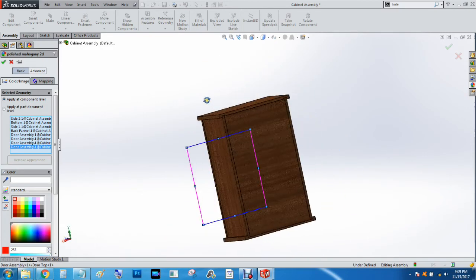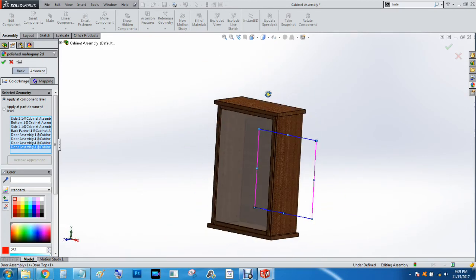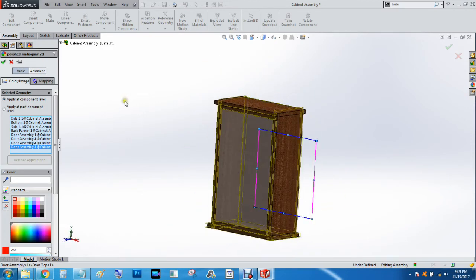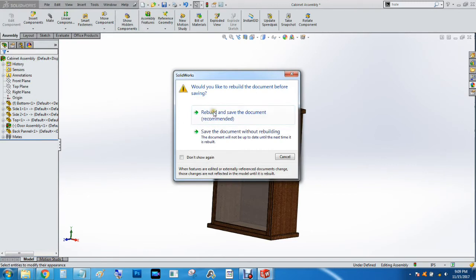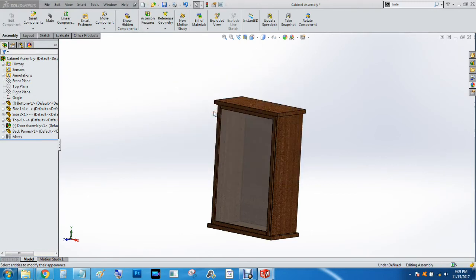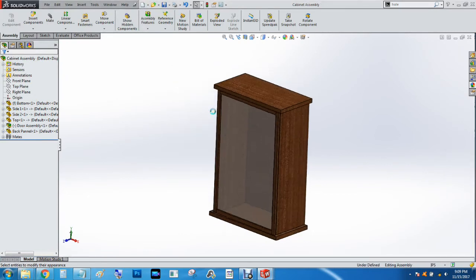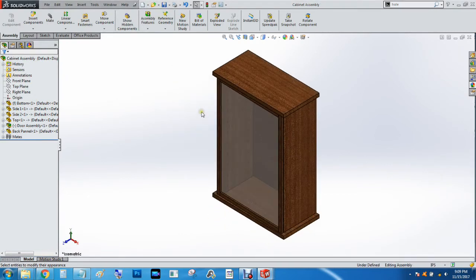All right, so now we've got a mahogany cabinet that actually looks a lot better. Hit control S and save everything, and we'll rebuild the document. Control seven for the isometric.